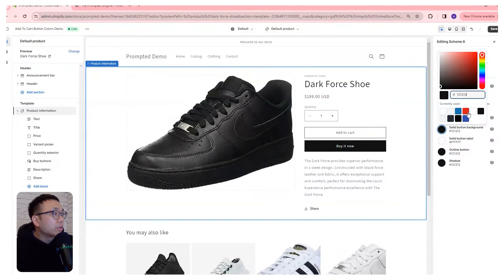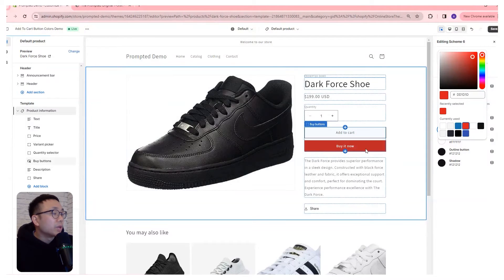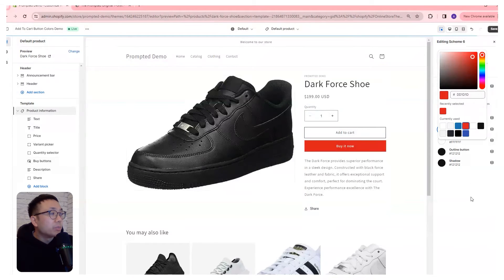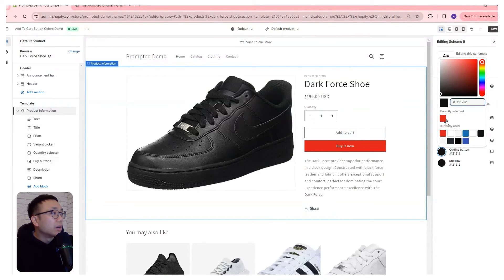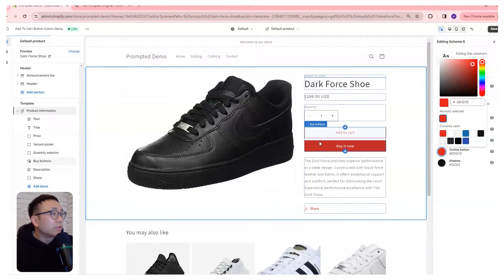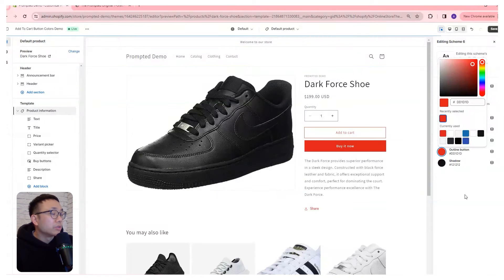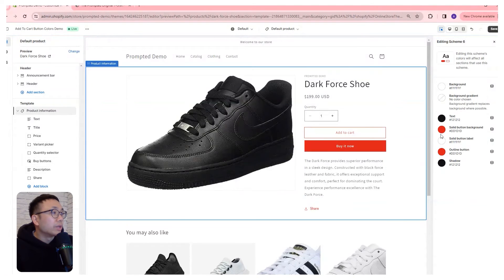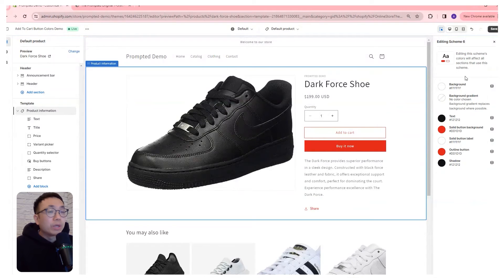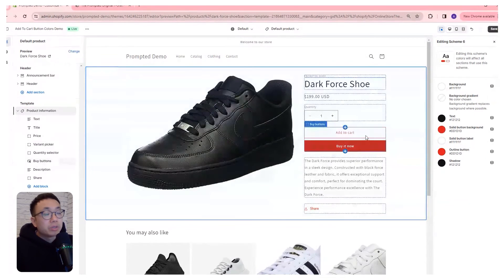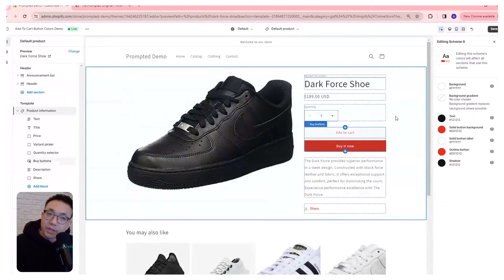So let's take a look. Let's say we want to make it red — you can see our buy it now button turns red. Our outline button, we can also make that one red, so you can see how this also changes red. That's a pretty quick way where you can change the colors of your buttons without having to add any code.